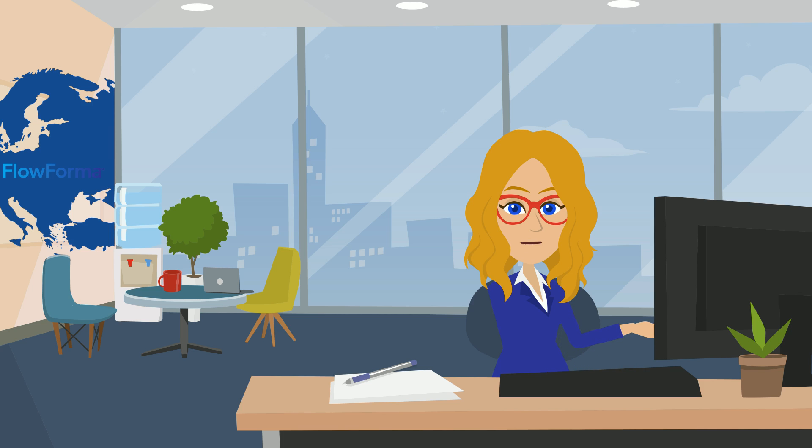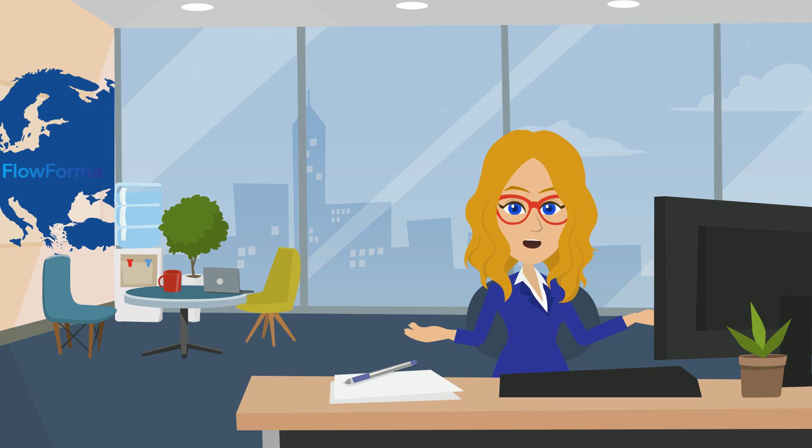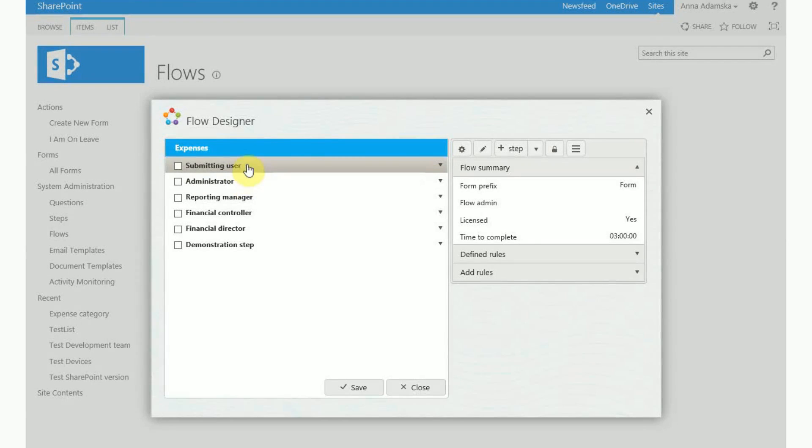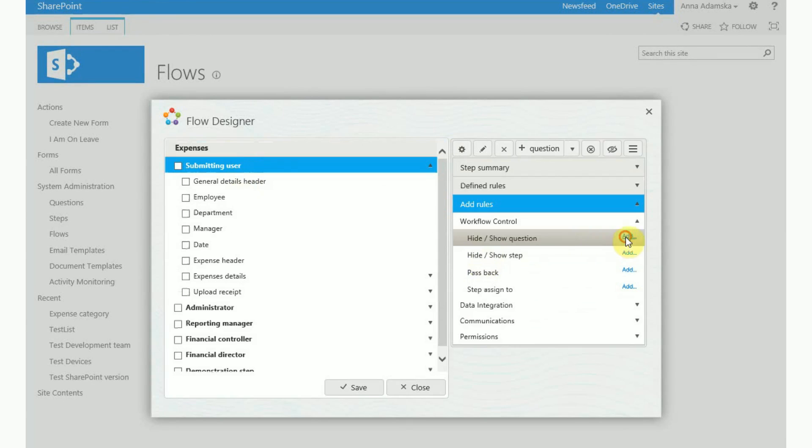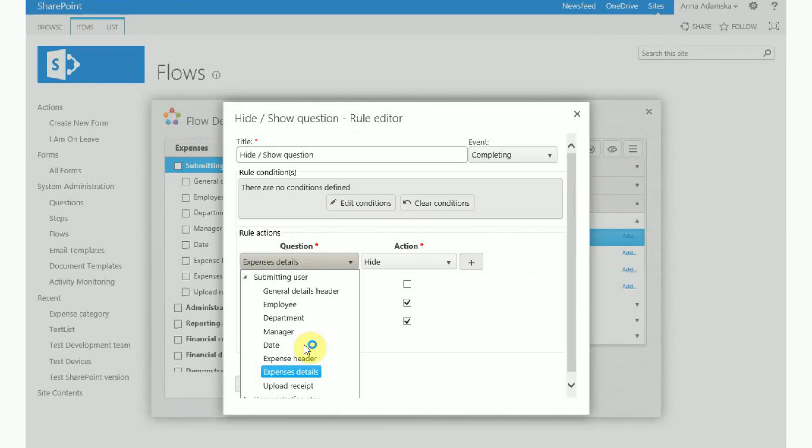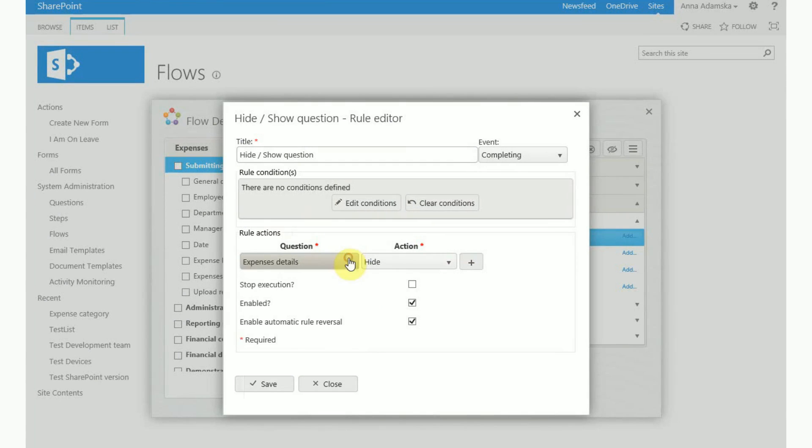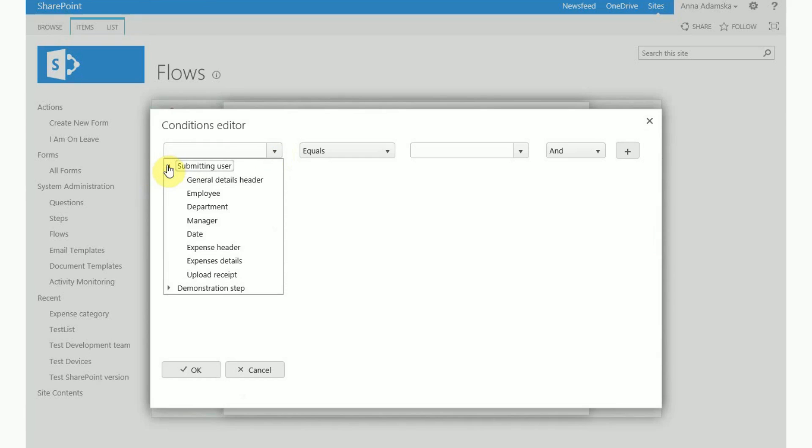Some question functionality is a bit different when it's used within a repeating table. You cannot select repeating table questions from the rules placed on the form or step level. You can see here there is not an option to select questions from the table in the rule editor while on the flow or the step level. The same applies to setting up any conditions. We can only select stand alone questions here.